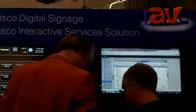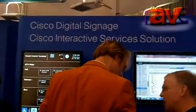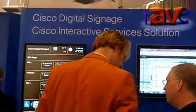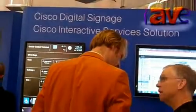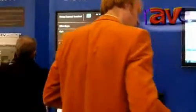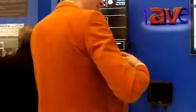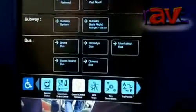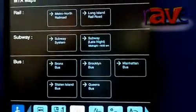And then here with the Cisco Interactive Services, we are showing the Manhattan Transit Authority here on the side. So we're able to have kind of a live feed for what's going on in New York, and we can also integrate video into this particular setup as well.